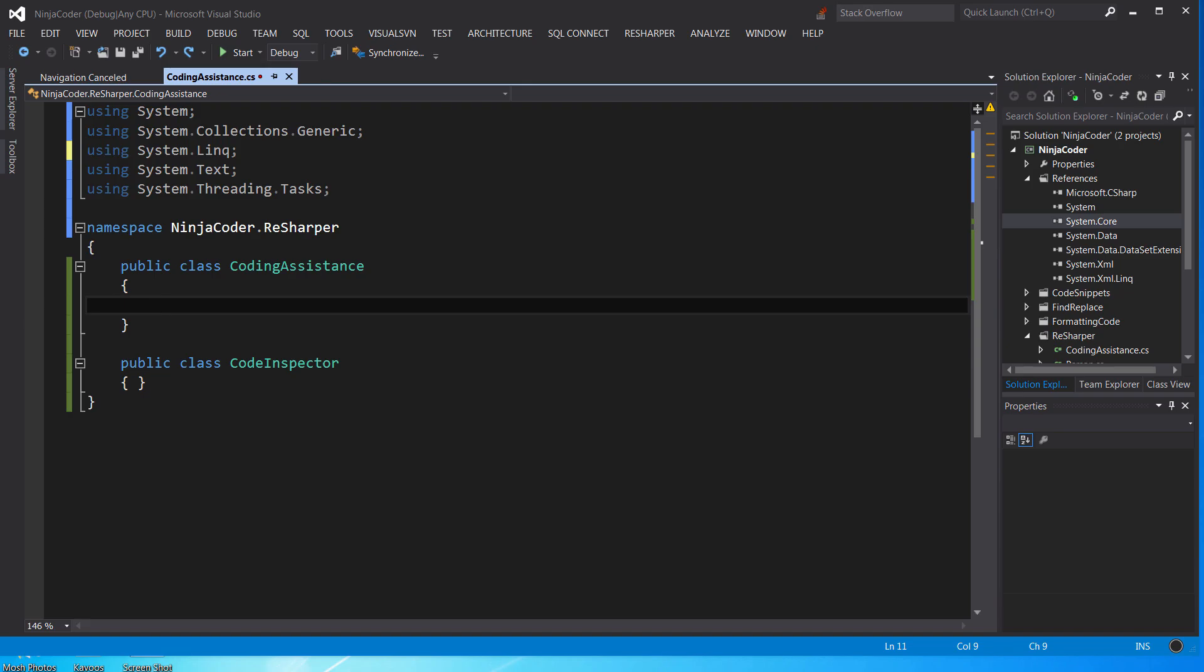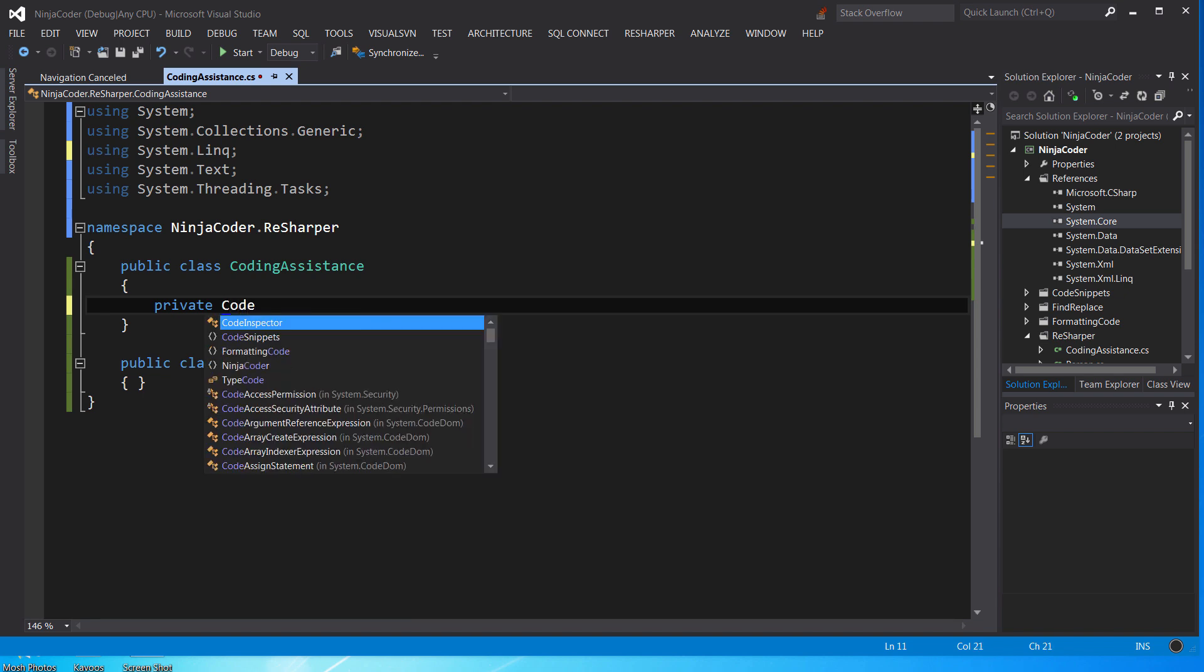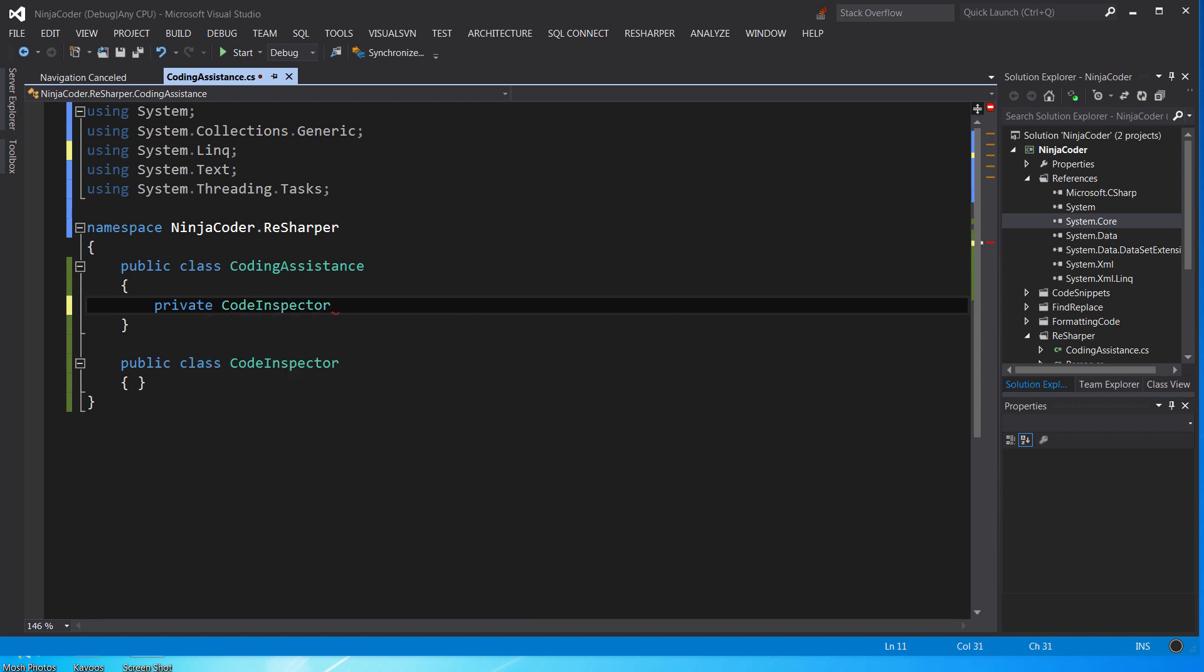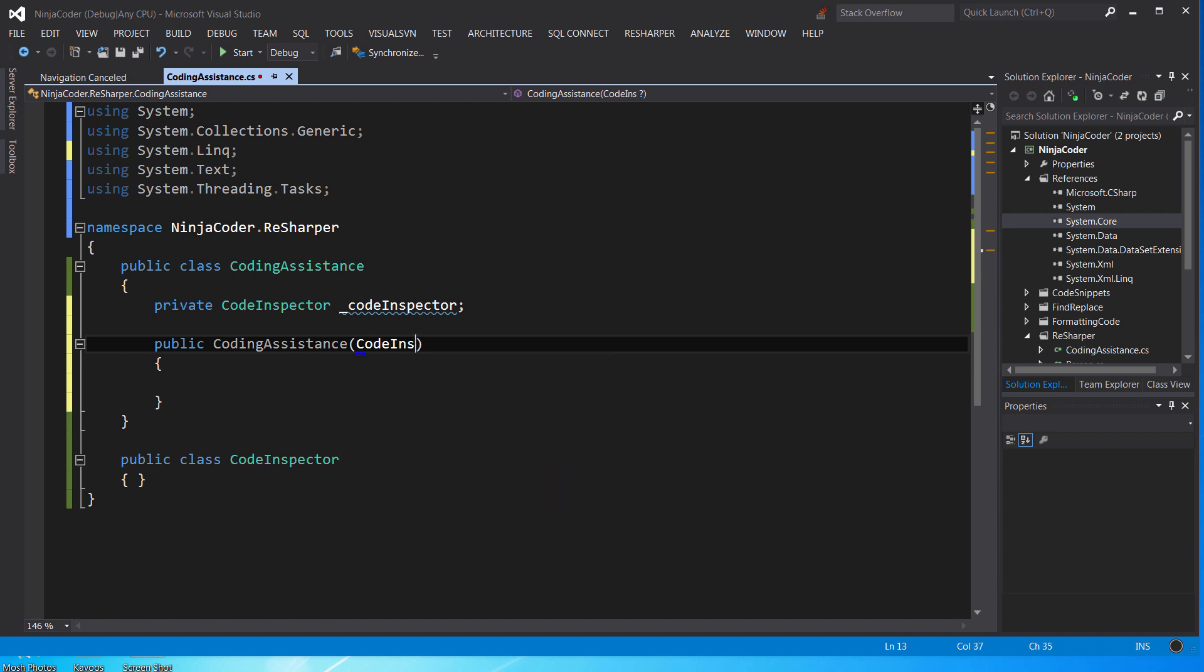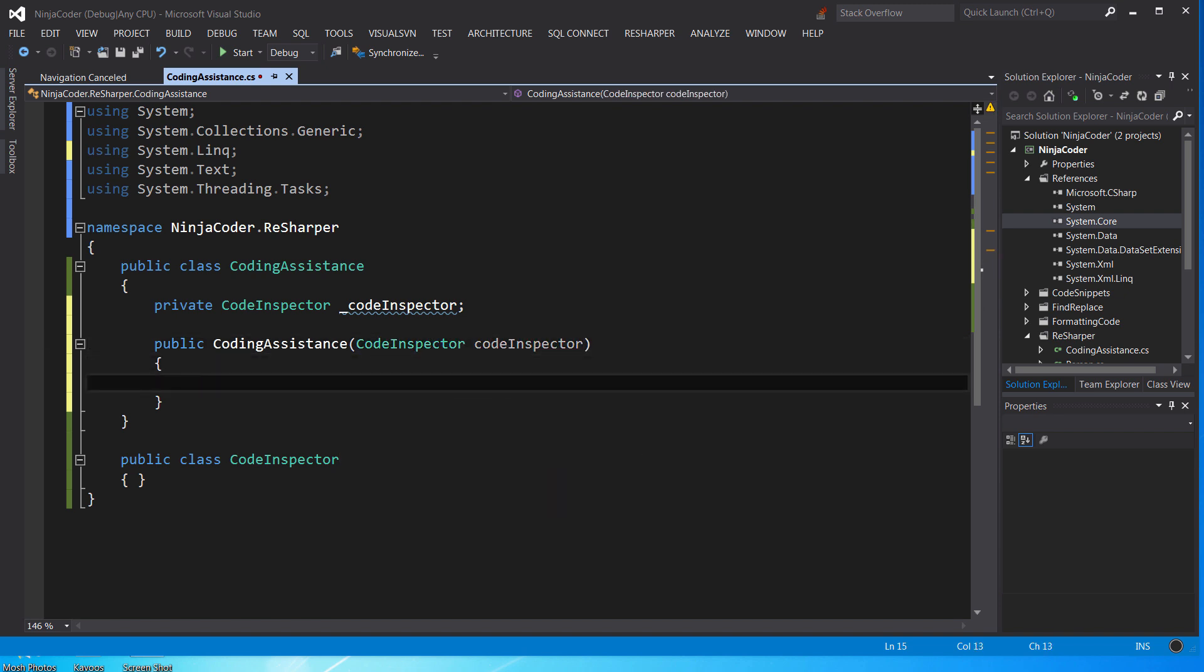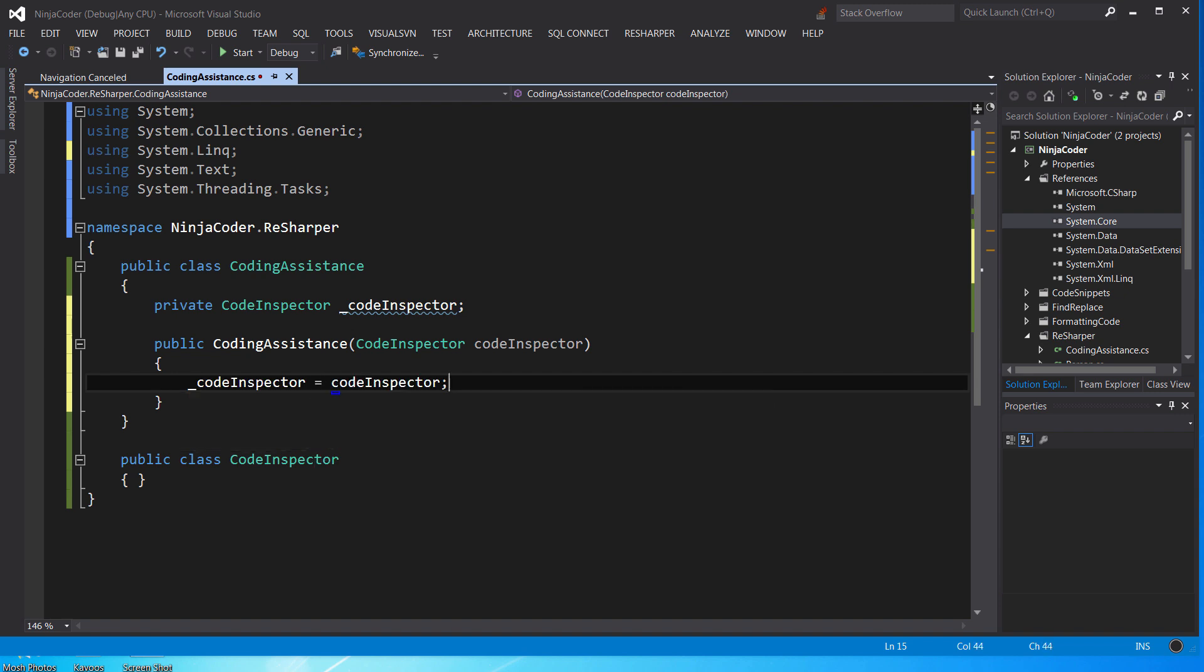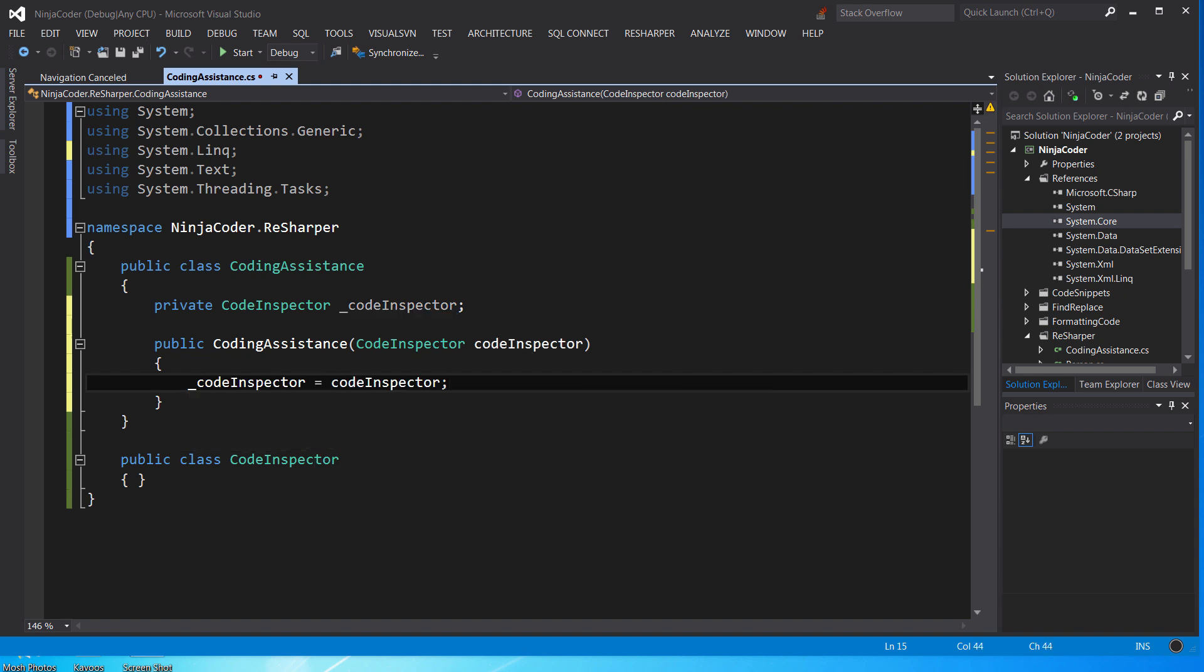Let's say in this class we would like to create a private field of type code inspector and initialize it from the constructor. Typically, this is how most developers write this code without using ReSharper.